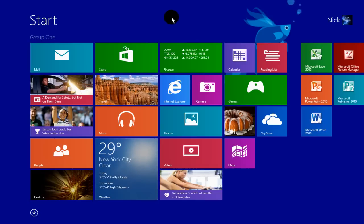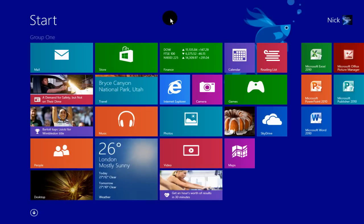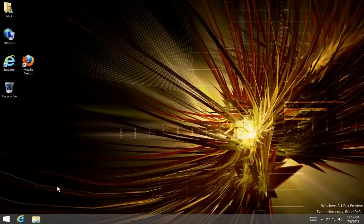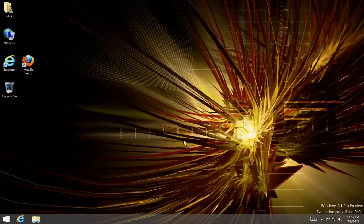it sounds a little strange - change your start screen by going to your desktop - but that's the way it works in Windows 8.1. So let's go over to our desktop, and once we have it open, go down to